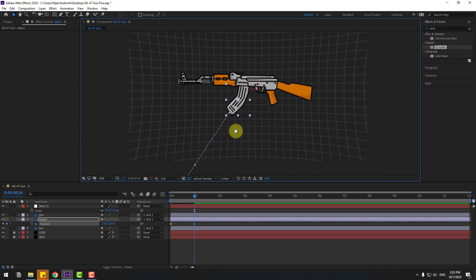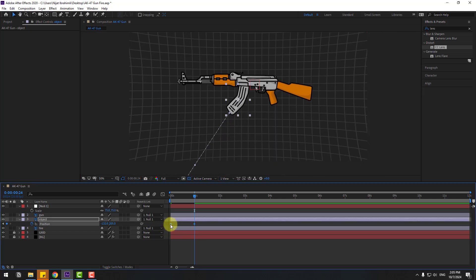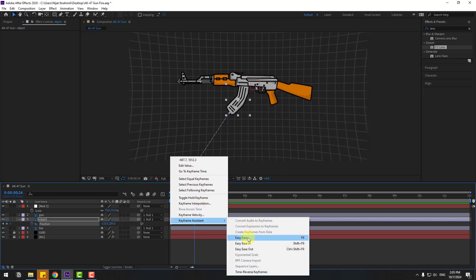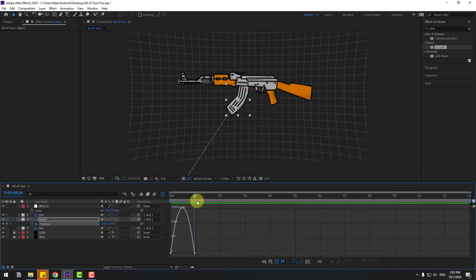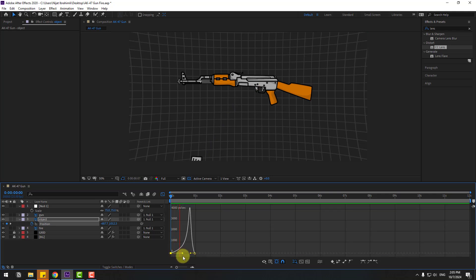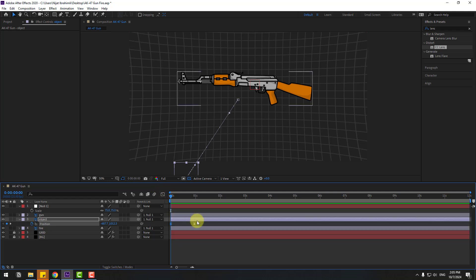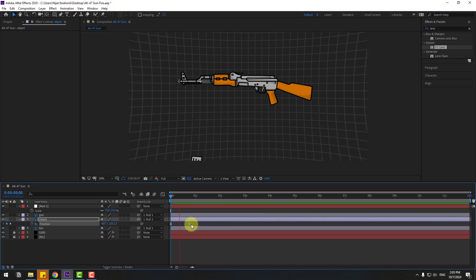Select the keyframes and ease them. Go to the Graph Editor, select the first and second keyframes, and adjust the graph curve. Go back to keyframe view, select the last keyframe, and move it to the left.